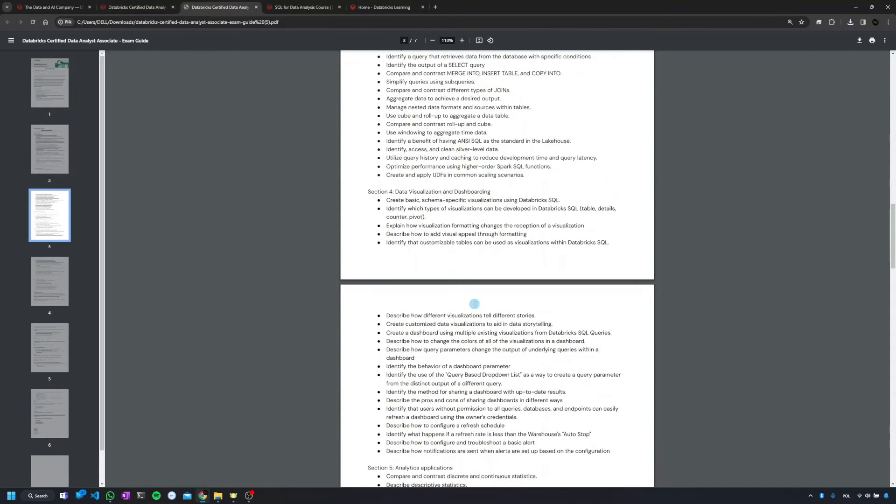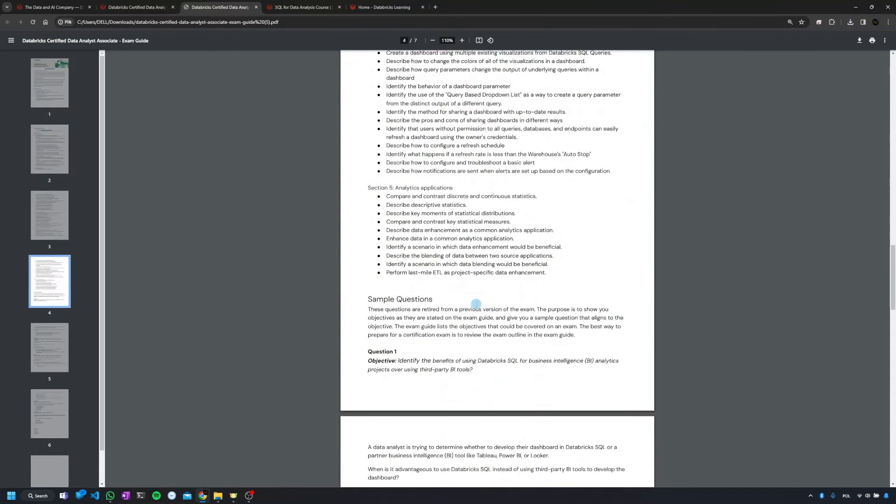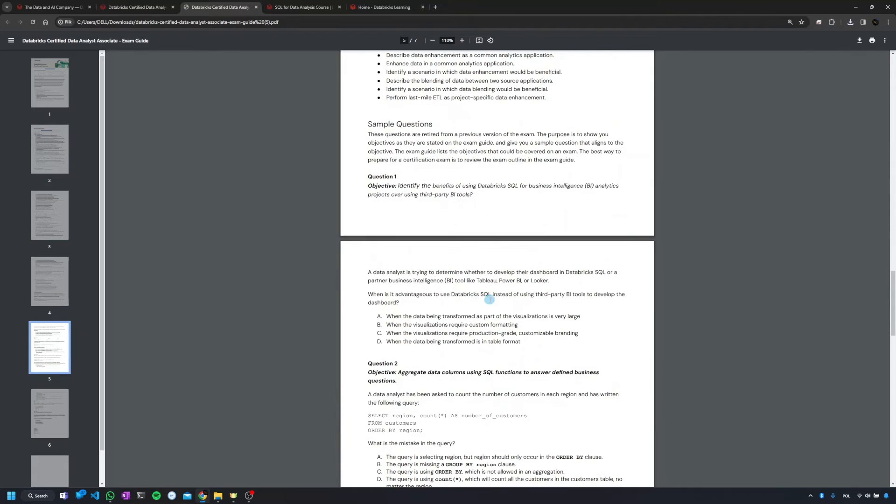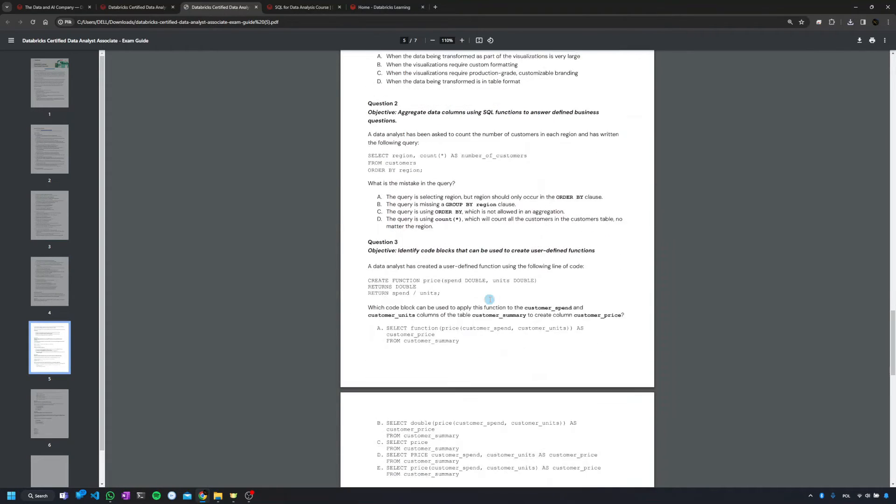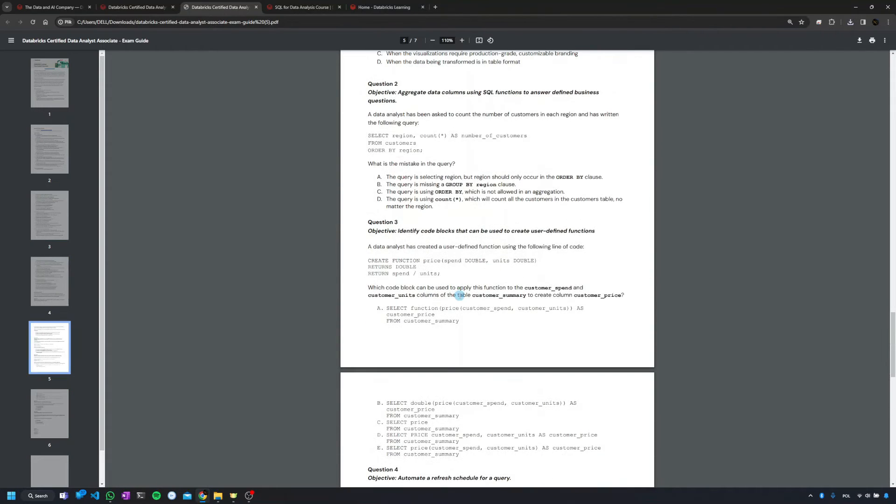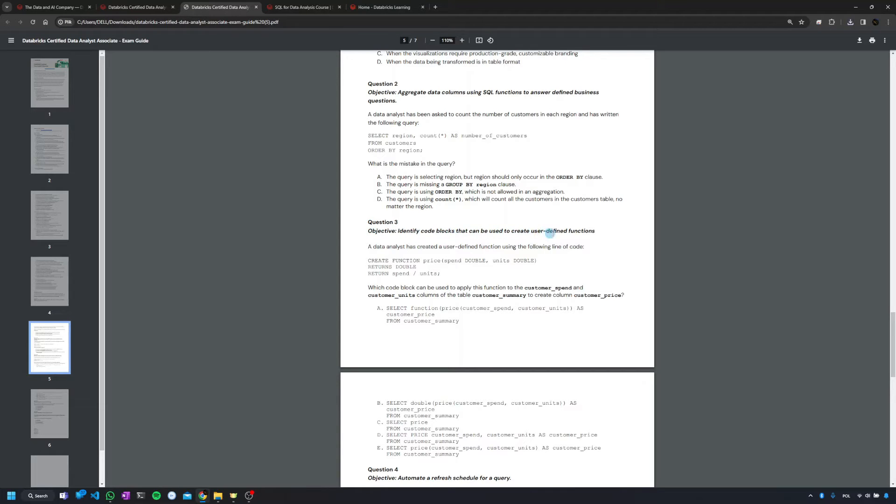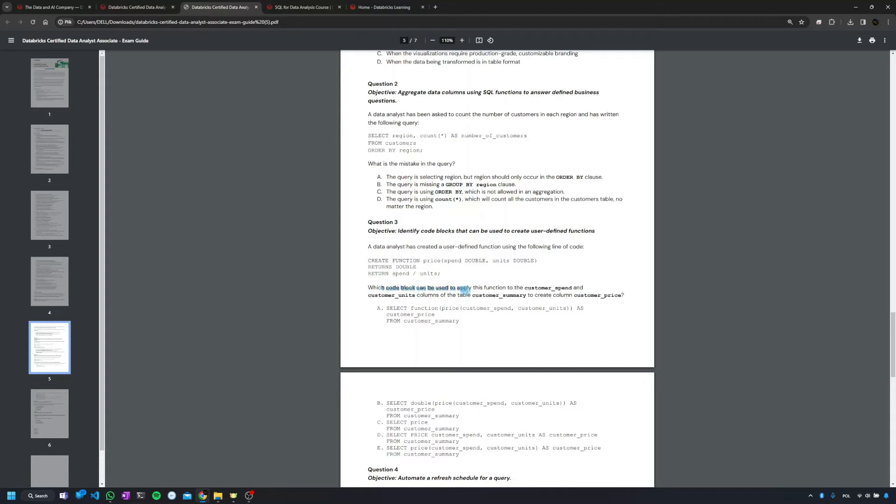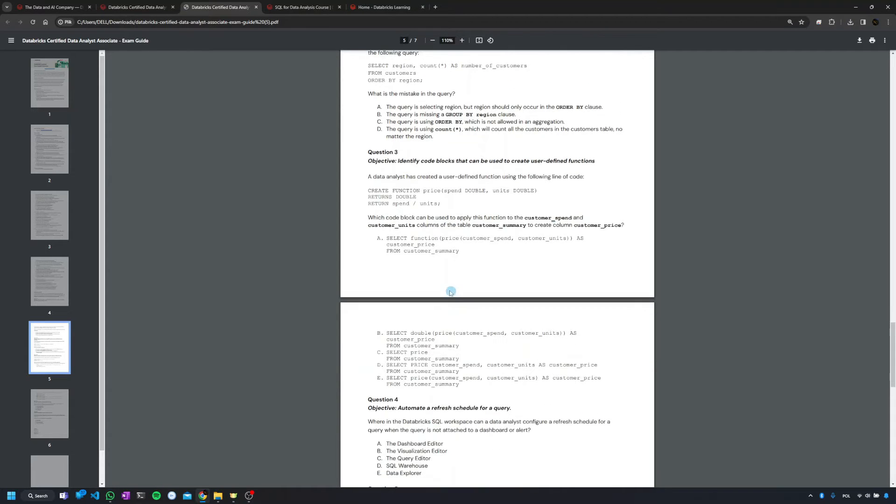And at the end of the document you'll have a couple of sample questions. I think it's five of them. It's also nice and you can go and check if you can crack them. Like in this case, identify code blocks that can be used to create user-defined function. So this is the user-defined function and which code block can be used to apply this function to some table.